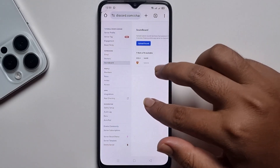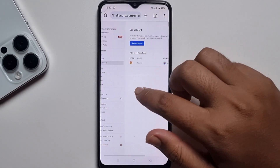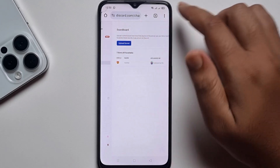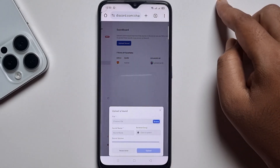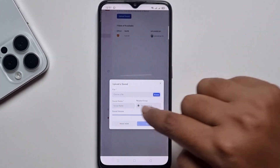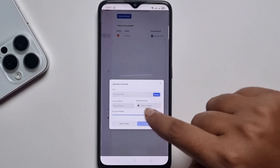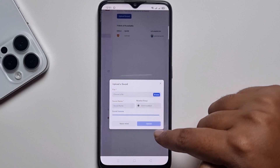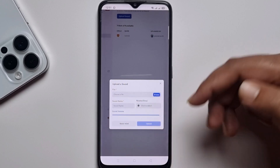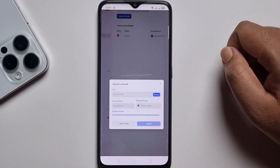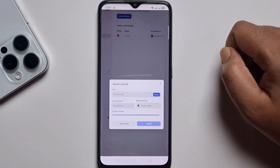Then you get the soundboard option, and you can easily add any sound. Press on upload sound, upload the file name, and click on upload. So that's it.